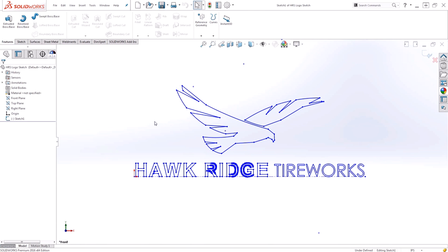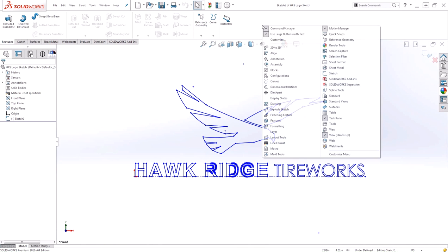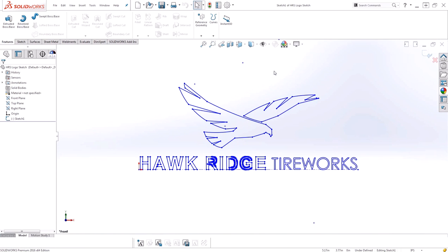To begin with, I want to take a look at the Blocks toolbar. This is the easiest way to access all of my blocks tools in one location. To turn on the Blocks toolbar, I'll right-click on one of my current toolbars such as the Command Manager and turn on the Blocks toolbar. This will appear in the last place your toolbar was used, and you can see I have several block options.